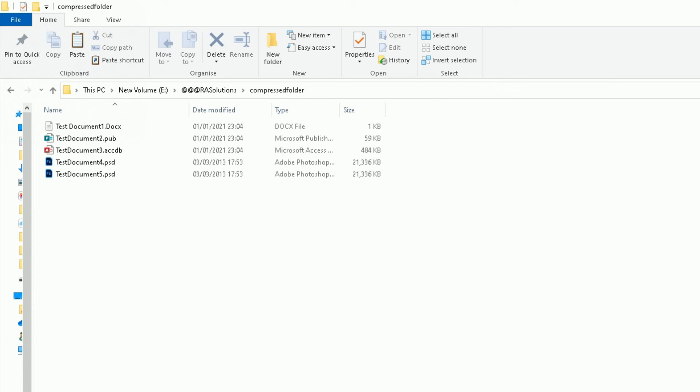Or zip them up onto a CD-ROM or a DVD-ROM and keep that safe. You can do that, and that's another way to keep your files safe, especially if you don't use those files on a regular basis, or if you just use them on a one-off basis.